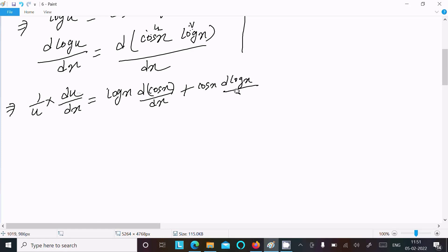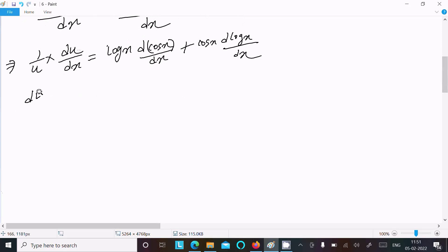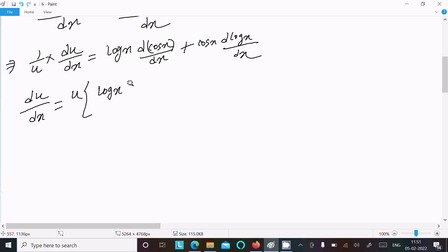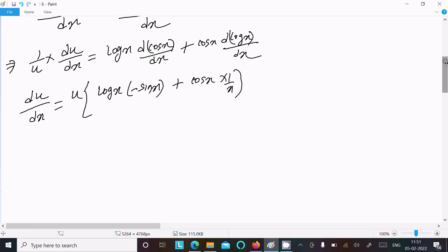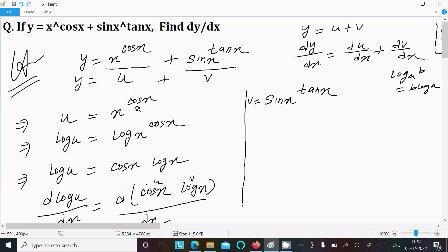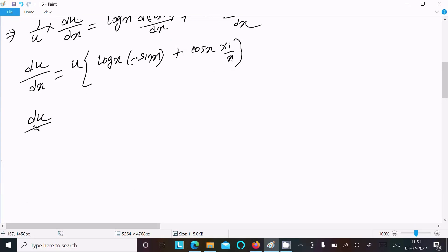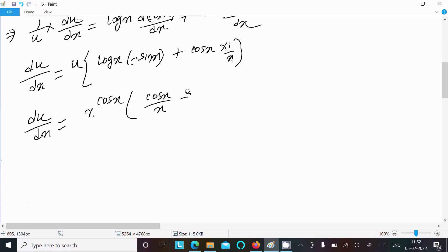So du by dx equals u times the result. The differentiation of cos x is minus sin x, and the differentiation of log x is 1 by x. Since u equal to x power cos x, we get du by dx equal to x power cos x times (cos x by x minus sin x times log x).